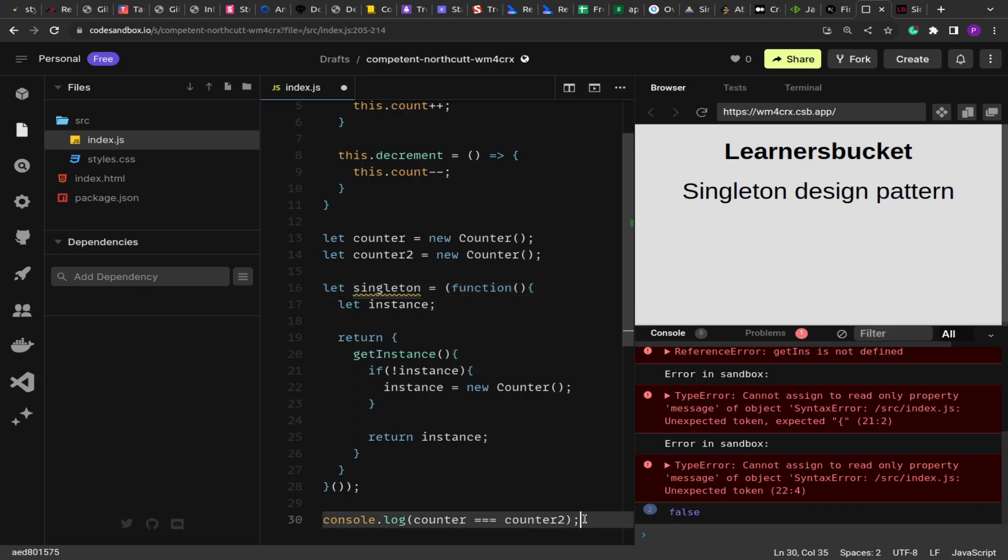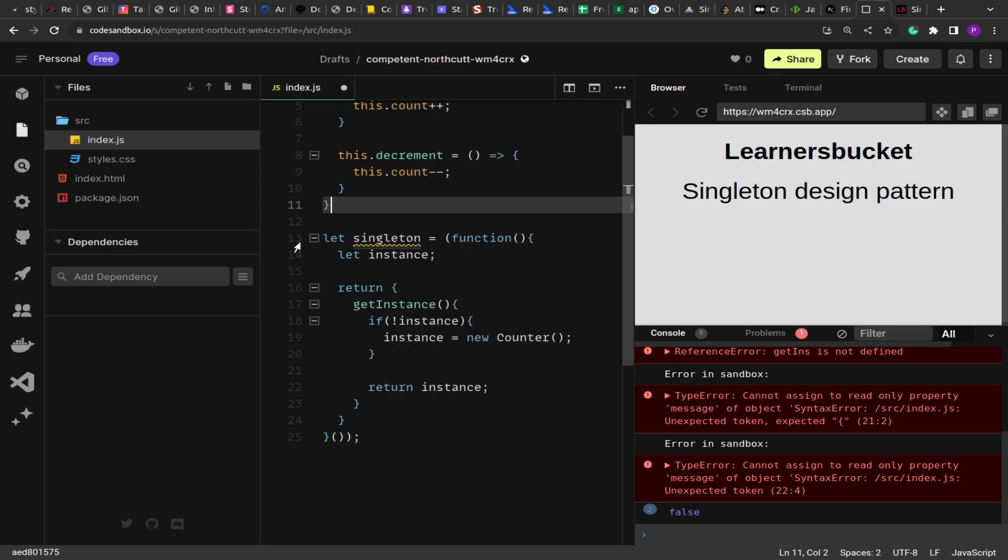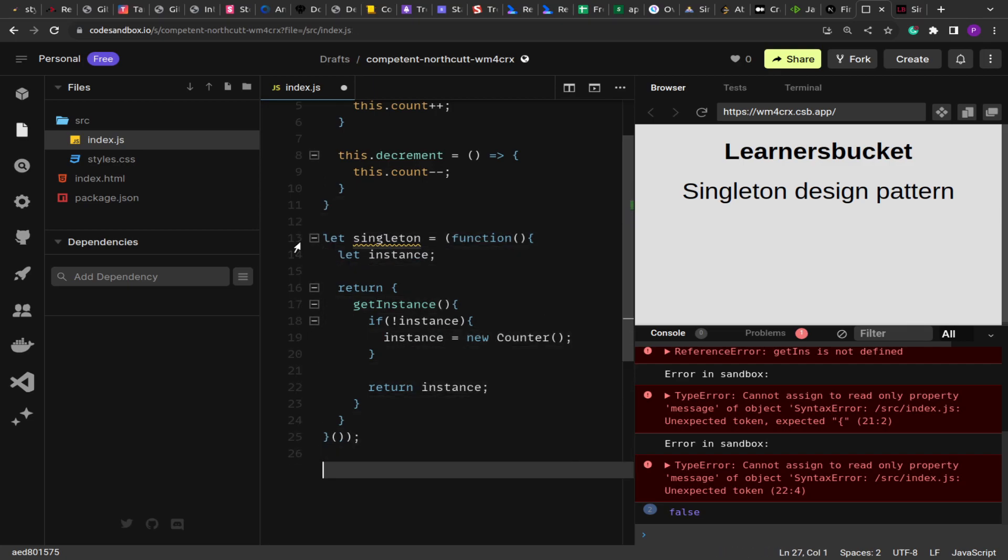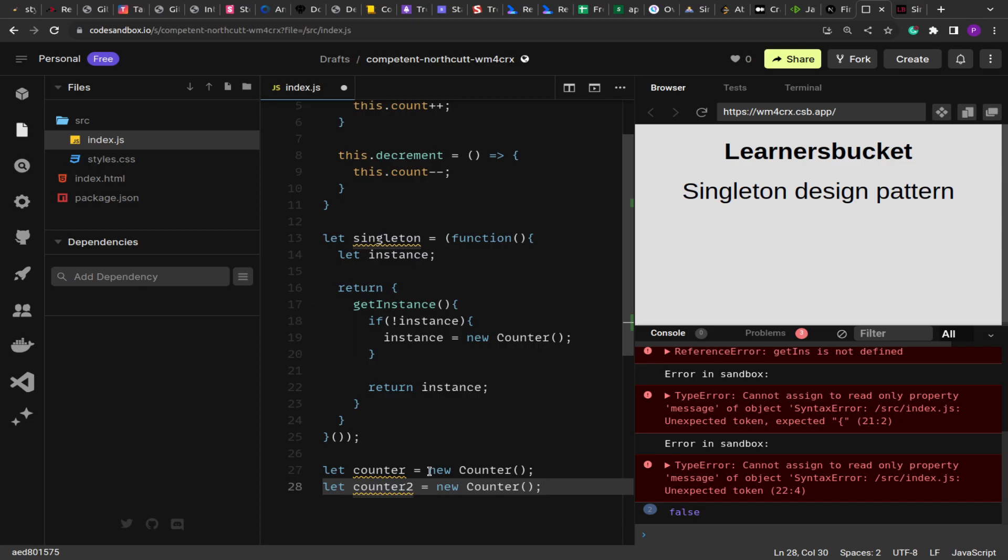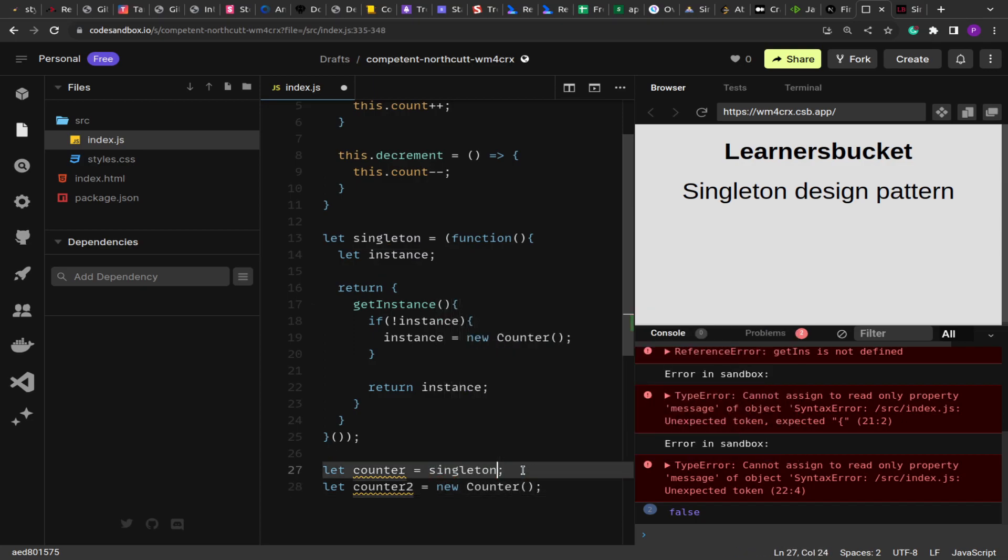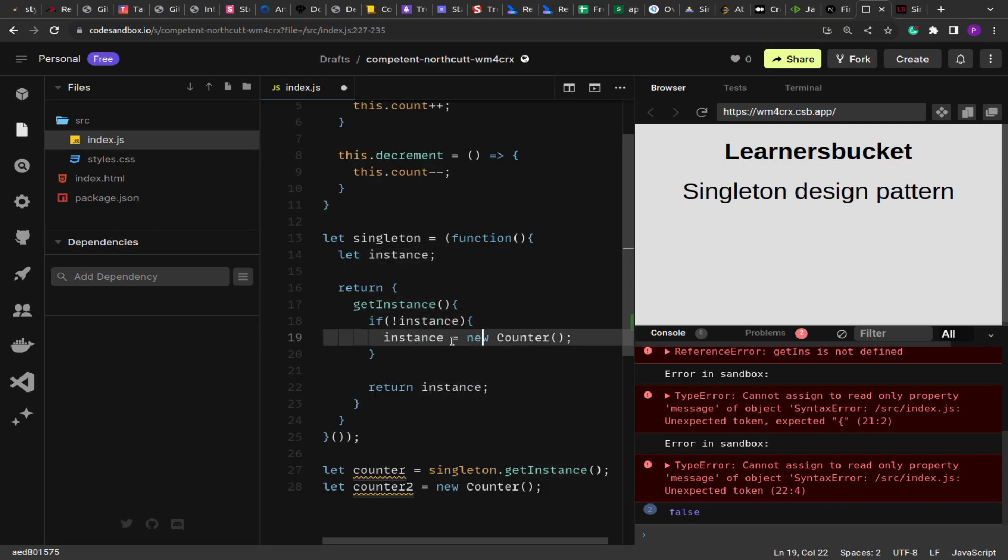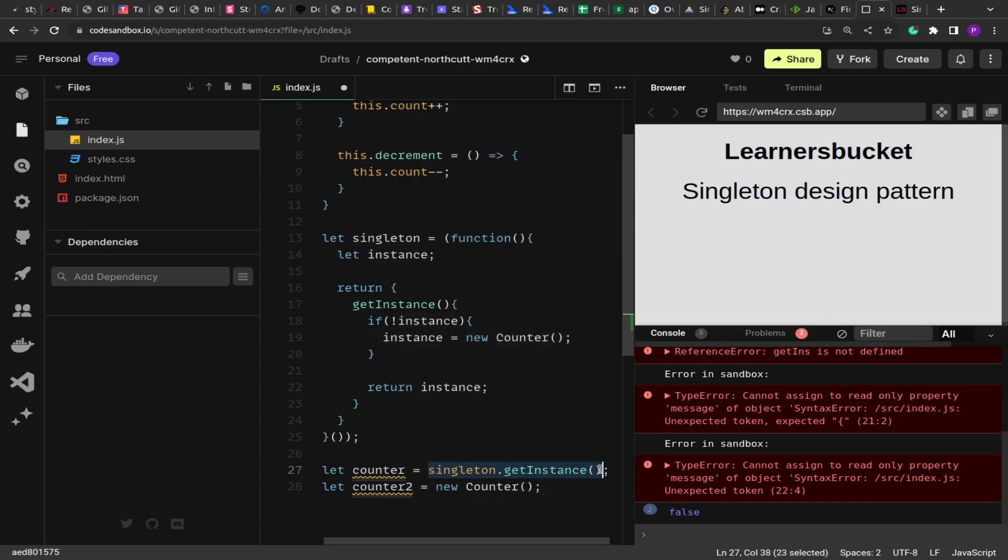So now if I—let me remove this, pull these variables down—and here if I do singleton.getInstance, for the first invocation what it will do is it will check if the instance is created or not. If it's not created, it will create a new instance and store that in the variable for the future.